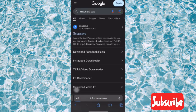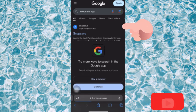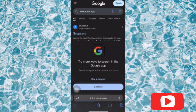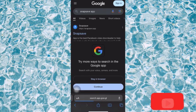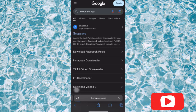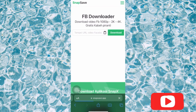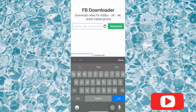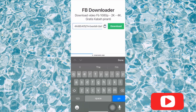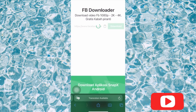Once you're done, tap 'Go' and it will load. You'll see the SnapSave option at the top — go over to it. Among the options, select the SnapSave page where you see 'Facebook Downloader – Download Video from Facebook.' Paste the link you copied from the Facebook app into the field, then tap 'Download.'